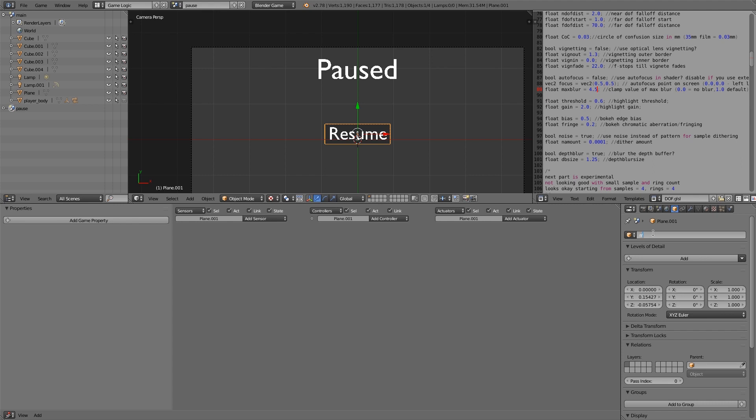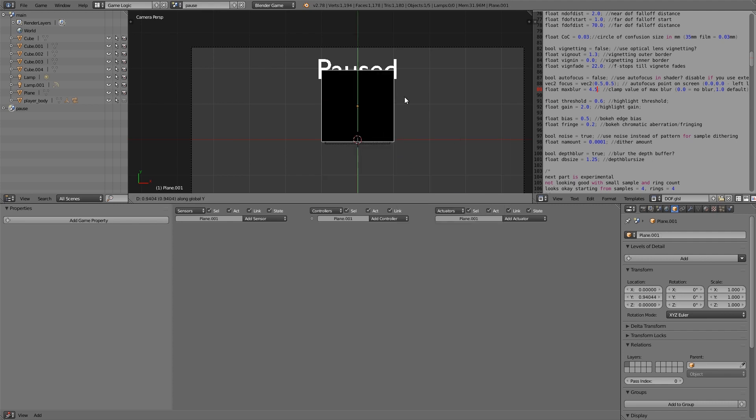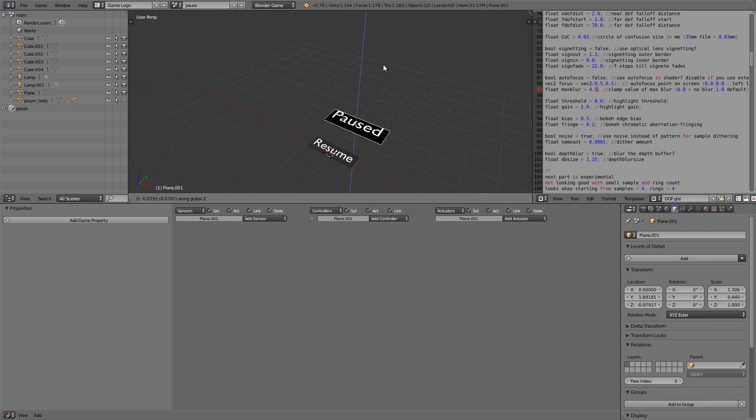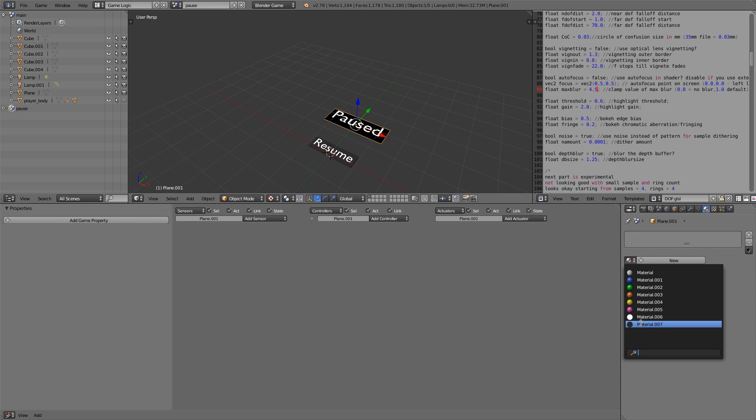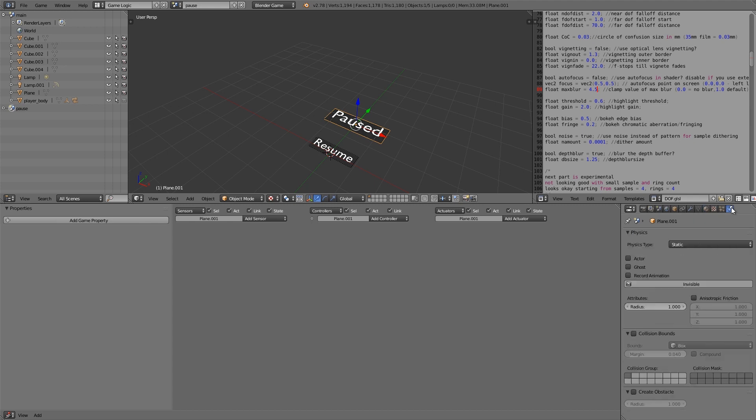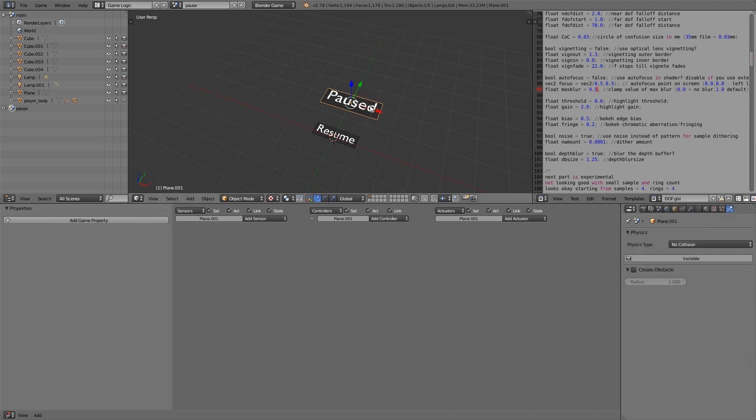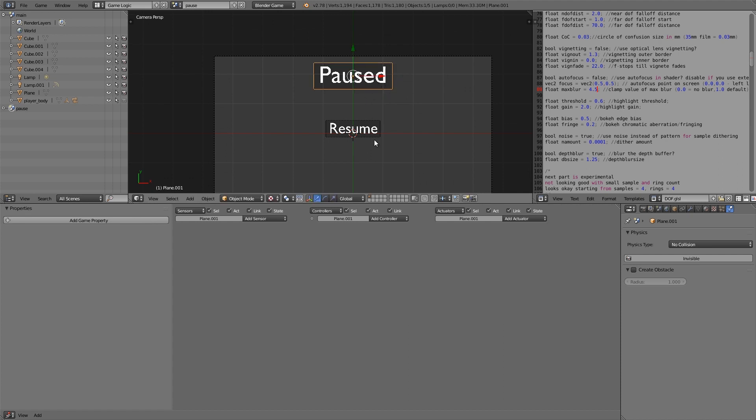And then I'm going to press Shift A, add myself another plane. And we'll do something similar for the paused. So just move it below. Give it the same material. And this time I'm going to make it no collision because we don't need to detect anything here. Because the paused won't do anything. It's just a title. So we'll just move it up here.